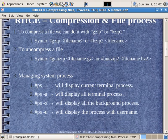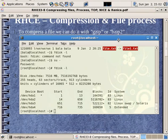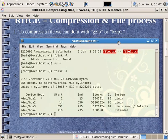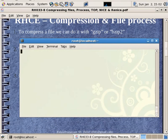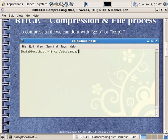How do we do compressing with gzip or bzip? Now we can see the configuration file. We can see it in the first root — the /etc/samba/smb.conf file.